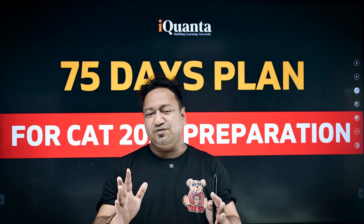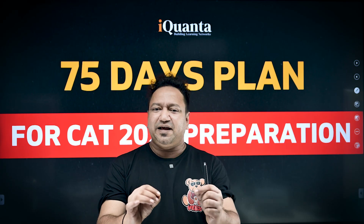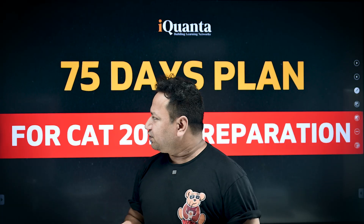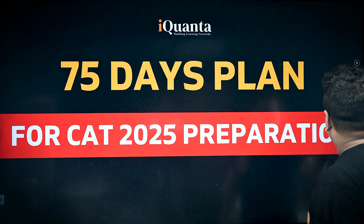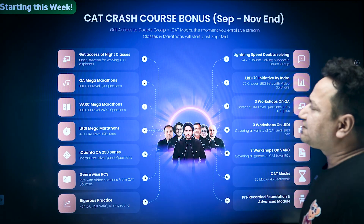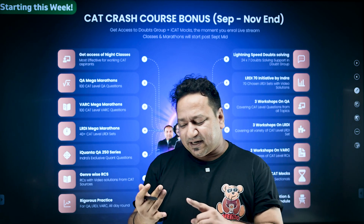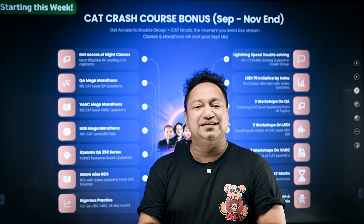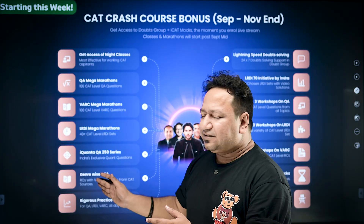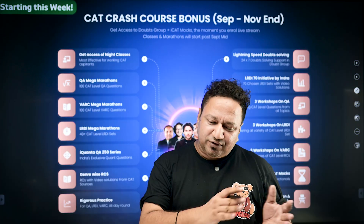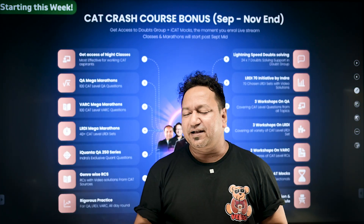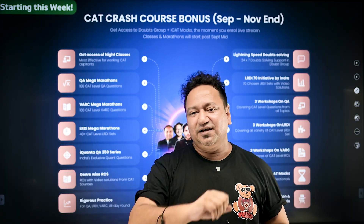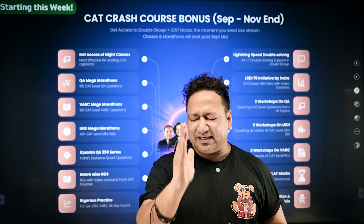Welcome to YQuanta's YouTube channel. Today we'll be discussing a 75-day plan to crack CAT 2025. It's going to be a game changer plan for you. I'd also like to tell you that we have started a CAT crash course which aligns with this plan. This crash course will have access to night classes from 12 to 2, in addition to multiple sessions, a lot of practice, assignments, a quick revision and recap of everything done for CAT, plus 35 full-length mocks and 45 sectional mocks. That is how you'll crack CAT in the next 75 days.